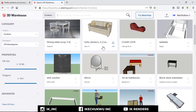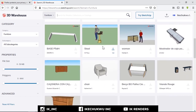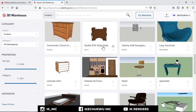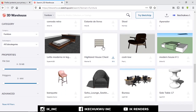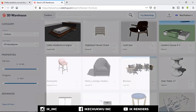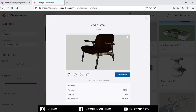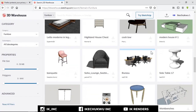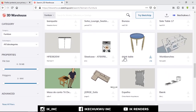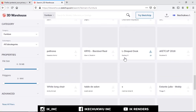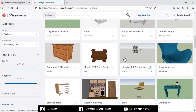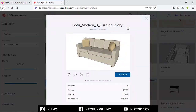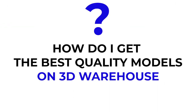The SketchUp 3D Warehouse is probably the world's largest 3D store for SketchUp components. It's so large that one can actually get lost in it trying to find components for various projects. There are so many components — you need tables, chairs, anything you can probably think of. You will find it on that search. But the major question many people ask is: how do I get the best quality models on 3D Warehouse?